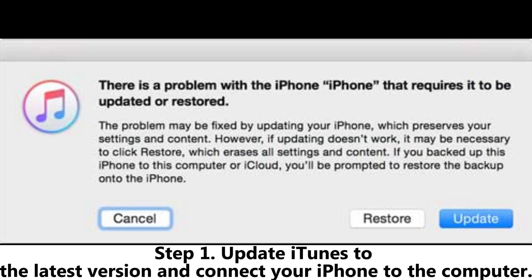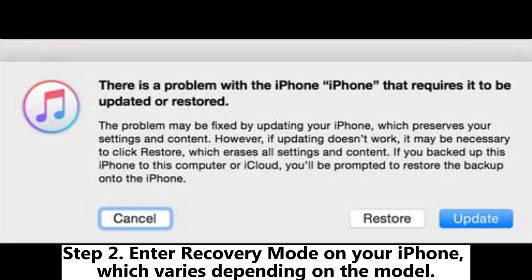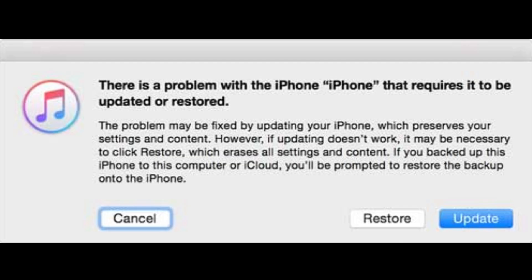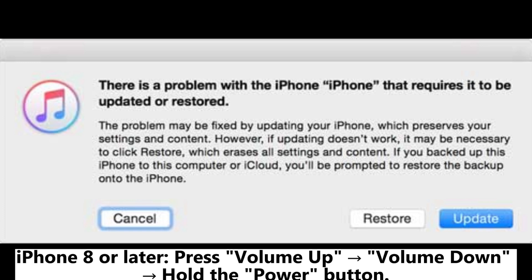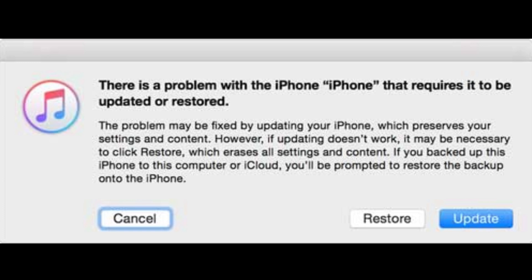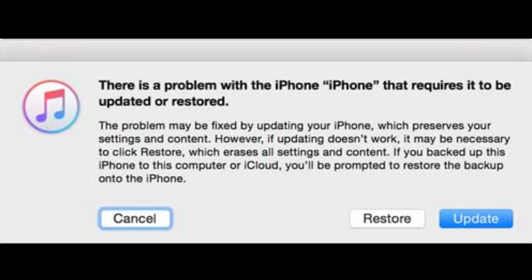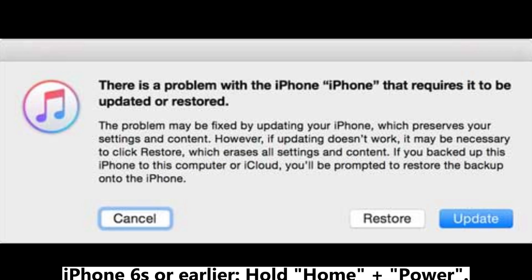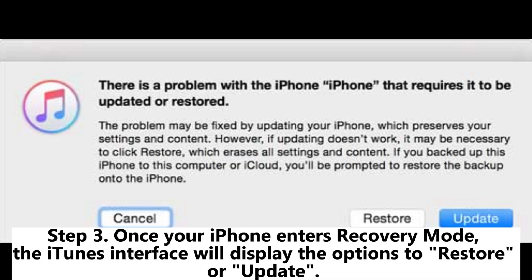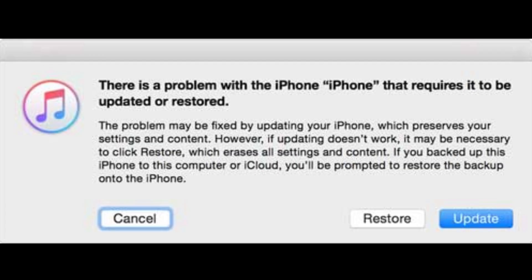Step 1: Update iTunes to the latest version and connect your iPhone to the computer. Step 2: Enter recovery mode on your iPhone, which varies depending on the model. iPhone 8 or later: press Volume Up, Volume Down, then hold the Power button. iPhone 7 / 7 Plus: hold Volume Down and Power. iPhone 6s or earlier: hold Home and Power. Step 3: Once your iPhone enters recovery mode, the iTunes interface will display options to Restore or Update. Select Restore.